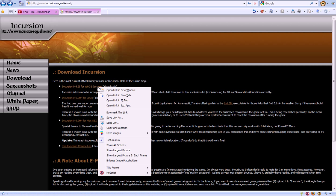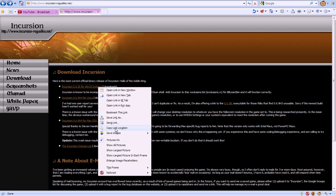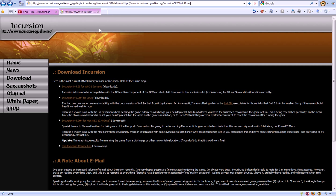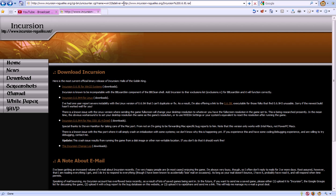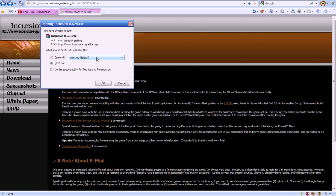So what you're going to do is right-click, copy the link location — or copy shortcut in IE. Paste it up in the address bar, and get rid of everything except for the back part: incursion, roguelike. And when you hit enter, now you're going to be able to download the file.